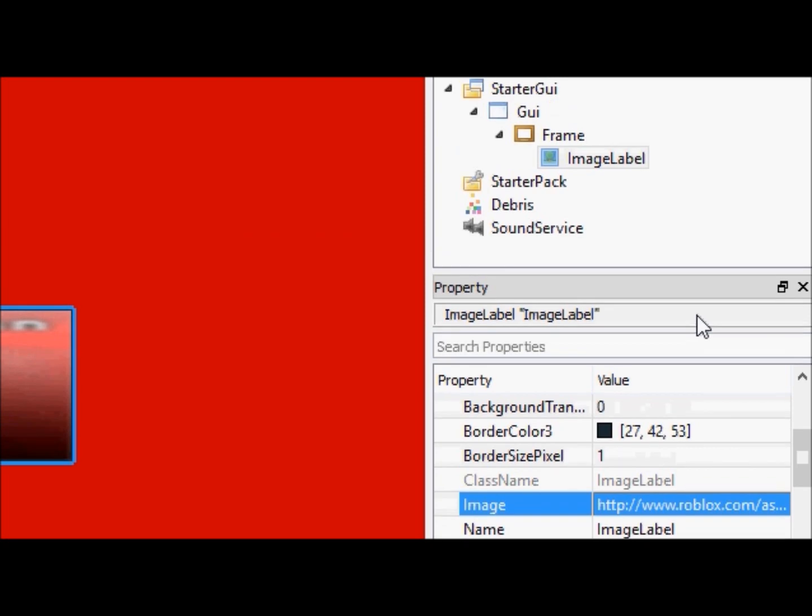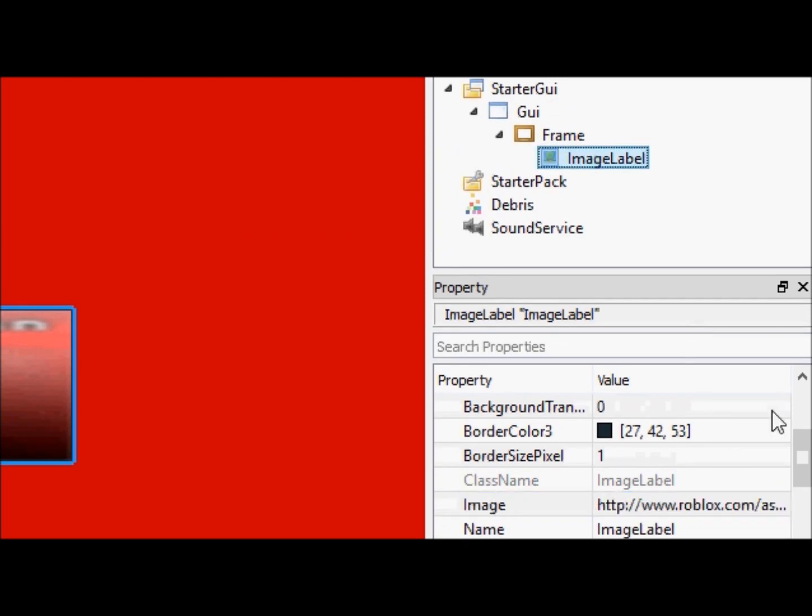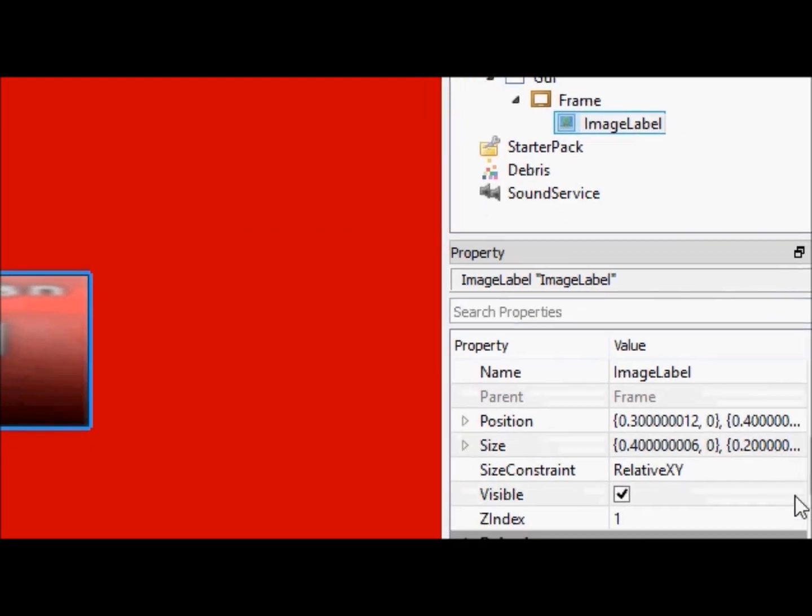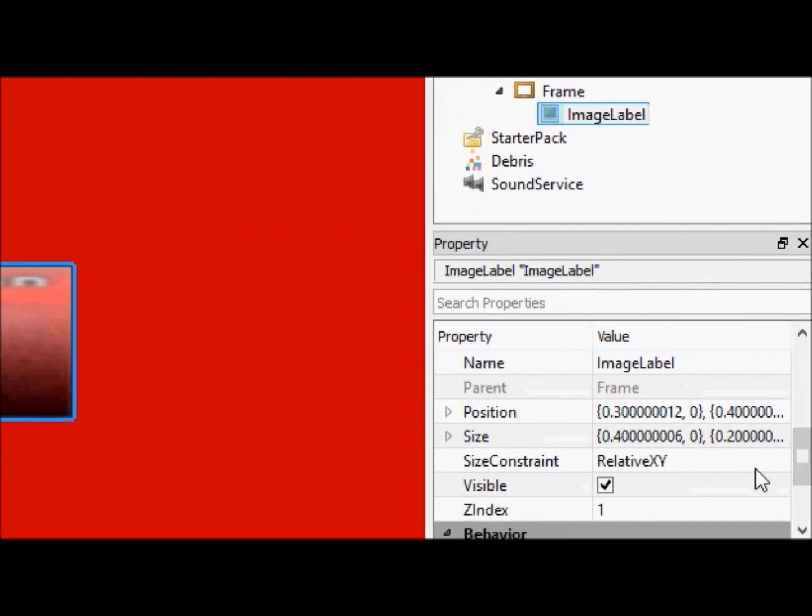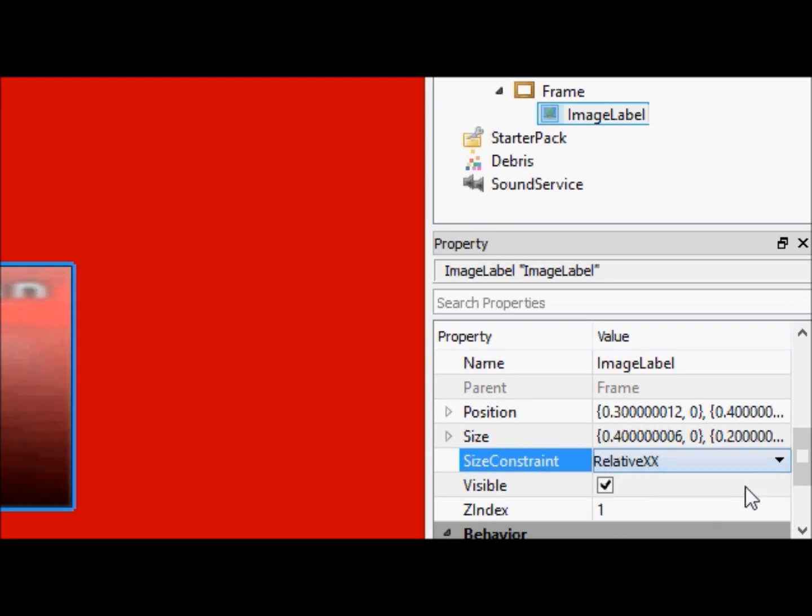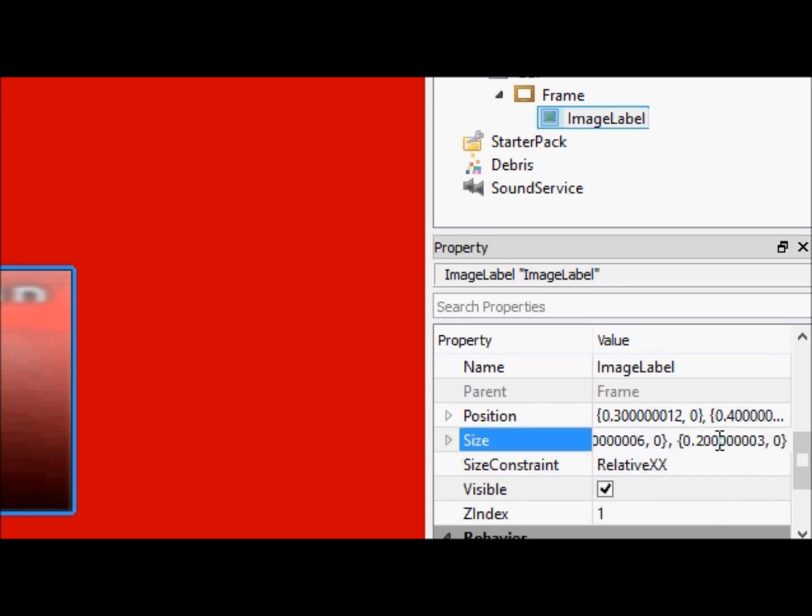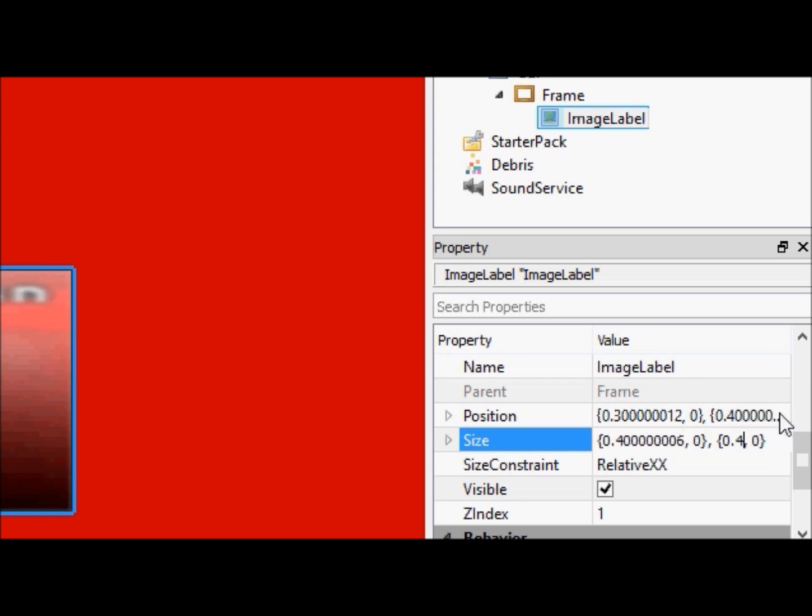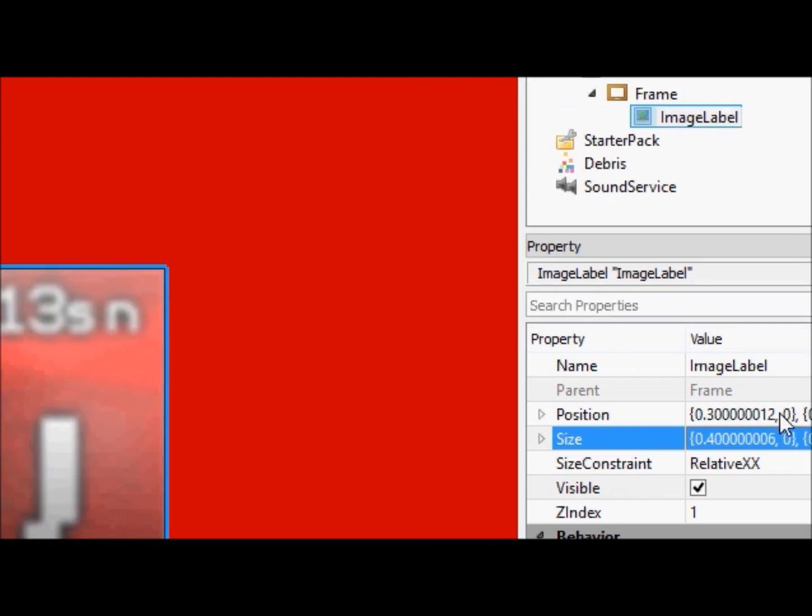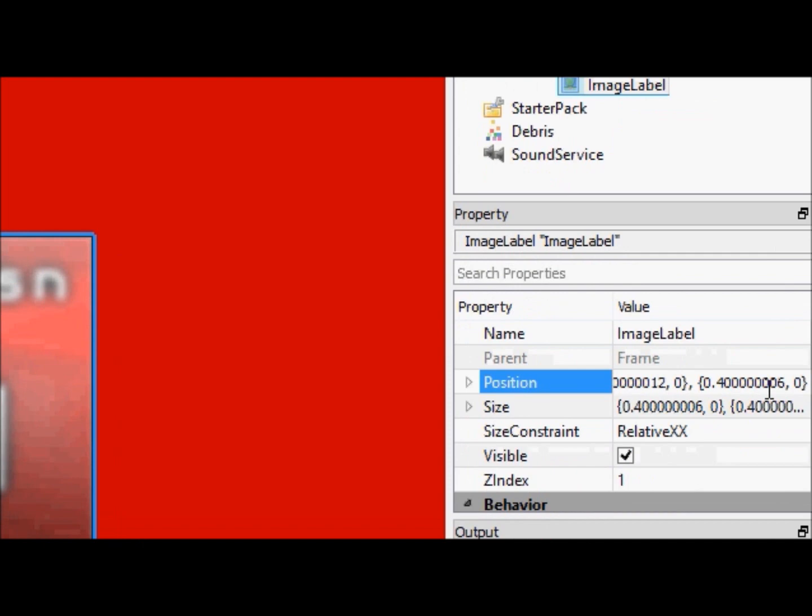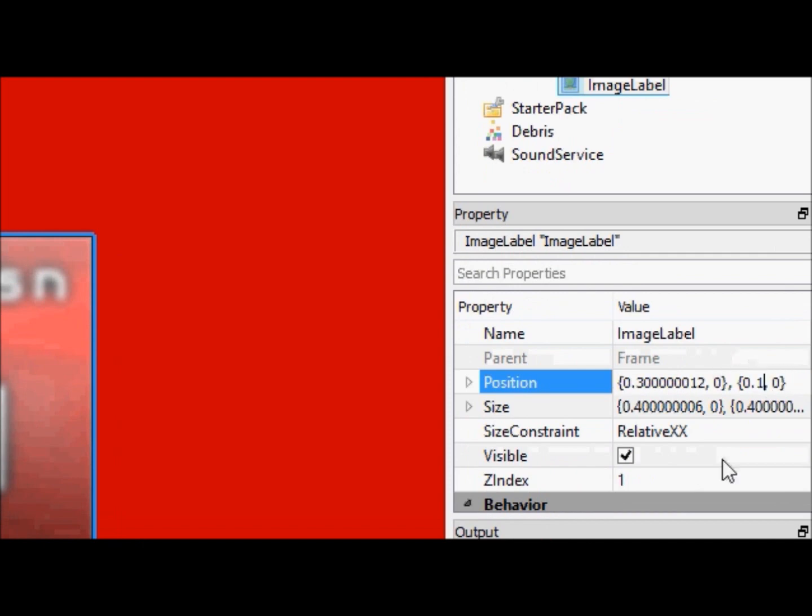You see this nice little b-baller 13sntv thing, it looks really squished, so we're going to fix that real quick. By using this size constraint, we're going to change the size constraint to be relative to x by x, and change this to be .4 as well. And then we're just going to move this up to .1 on the y-scale.